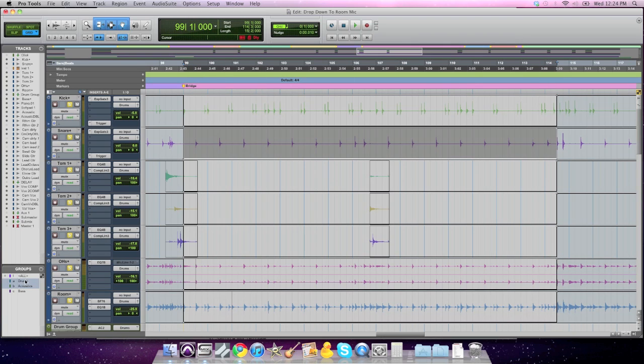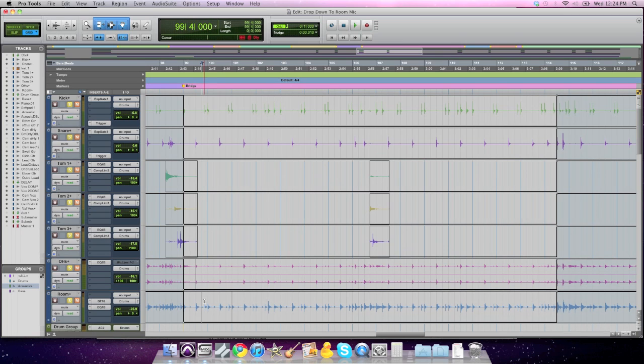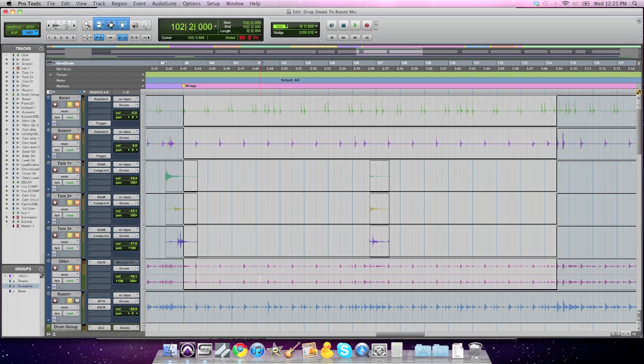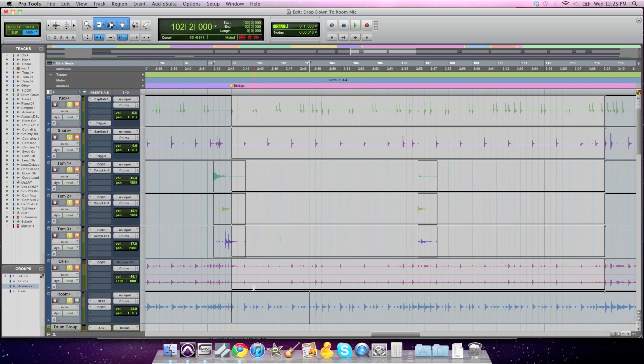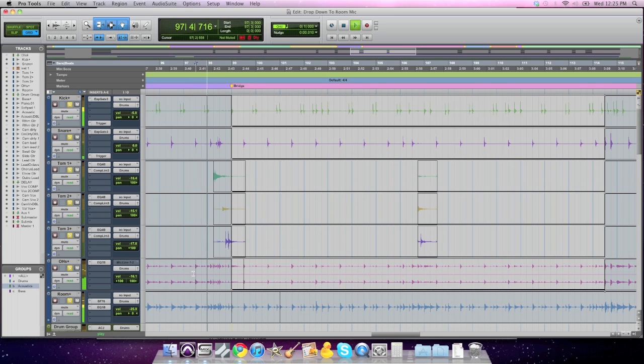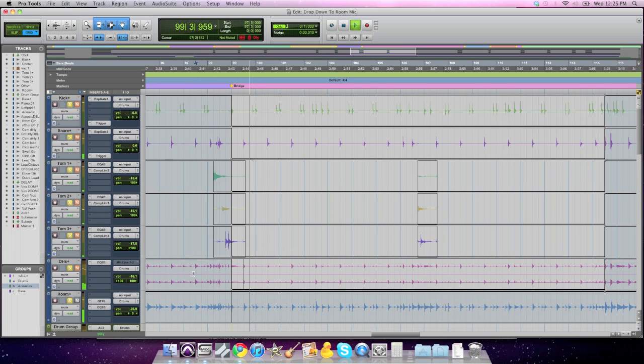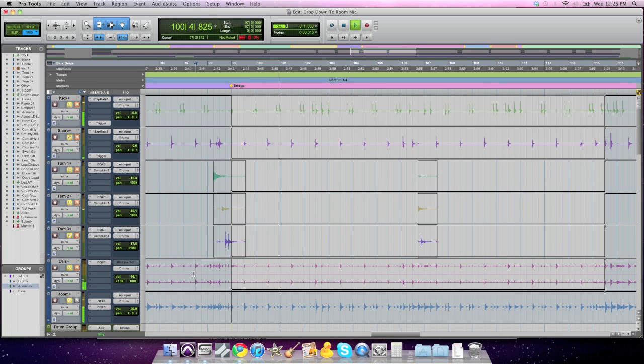Now, of course, I need to undo that for the room mic, so I get out of my drum group, and I'll make sure I bring my room mic back up, because that's the only one that I want to stay audible. So right now, all we've done is muted the close mic tracks. Alright, not too helpful yet.